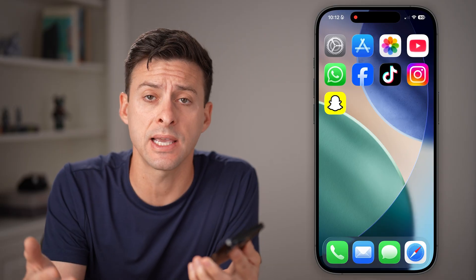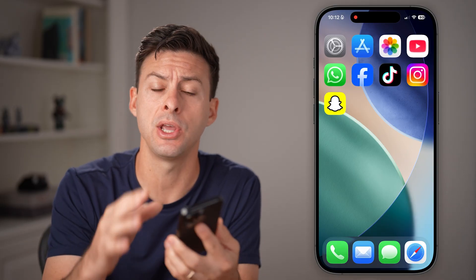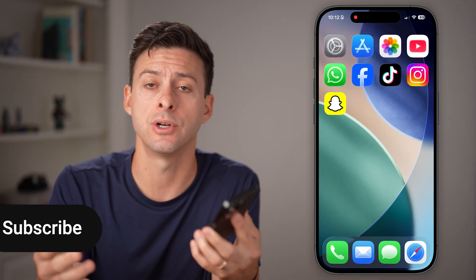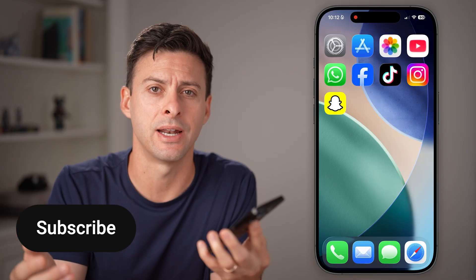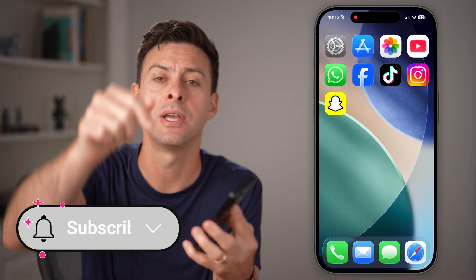Here's how to fix Snapchat if allow camera access is not working. If you're trying to take a photo or a video in Snapchat but it's not letting you turn it on, I'll show you how to fix it.